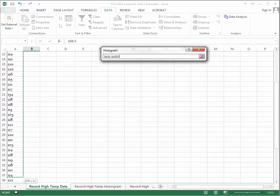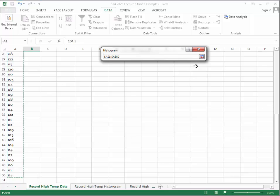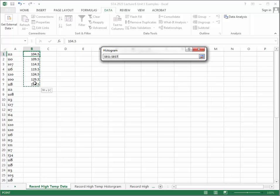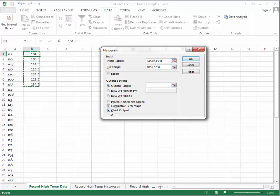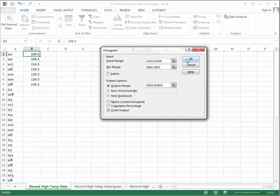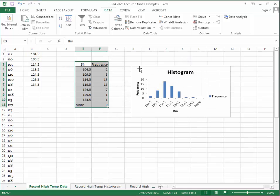Highlight all 50 data values for the input range, then set the bin range to your upper class boundaries. You can choose to output to a new worksheet or to the same sheet using Output Range. Select a cell location, make sure Chart Output is checked, and click OK — your histogram will be generated.